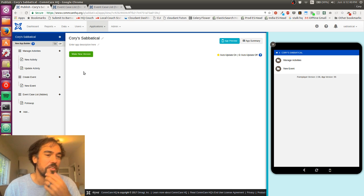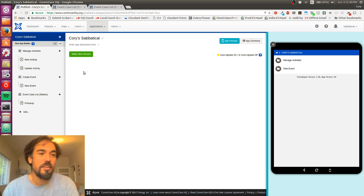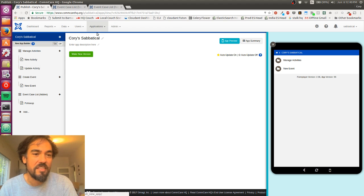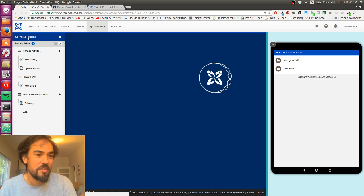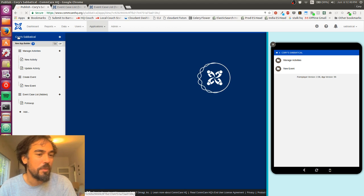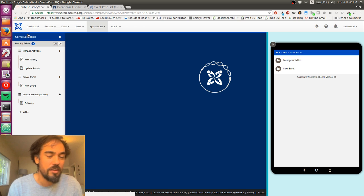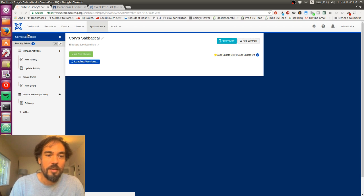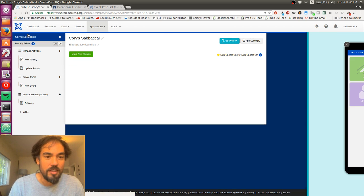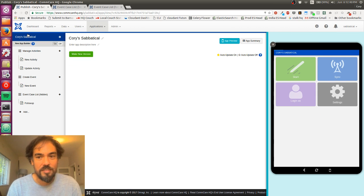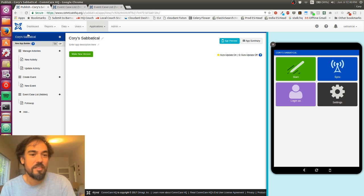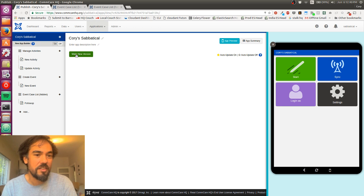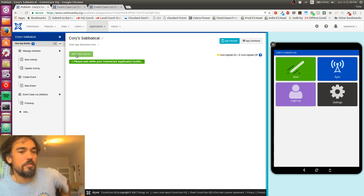So the first thing you need to do is get to the settings screen. This is just here from the name of your application. So if I click on Chorus Sabbatical, that will take me to this settings page. And the first thing I'm going to do is click Make New Version.